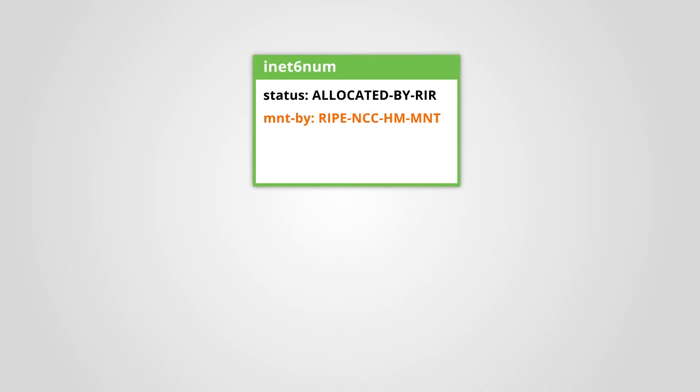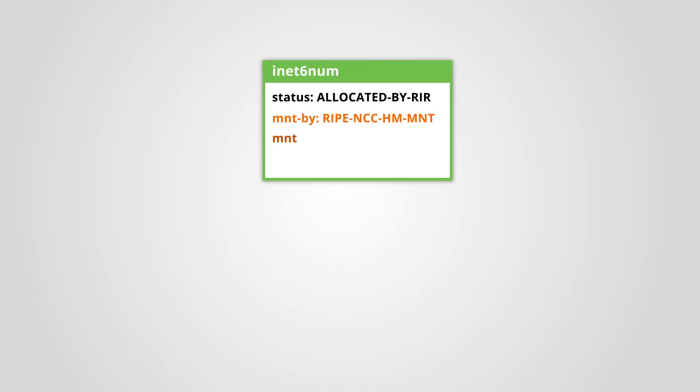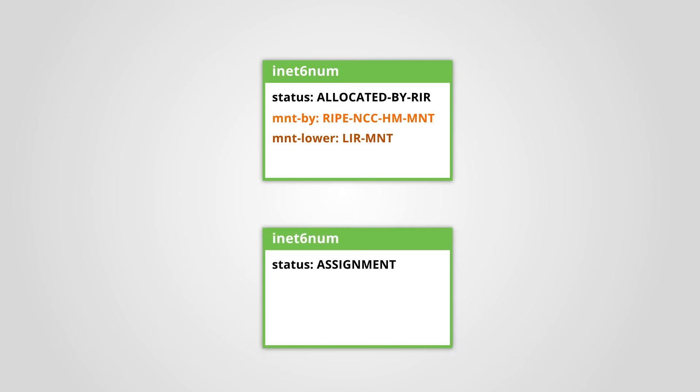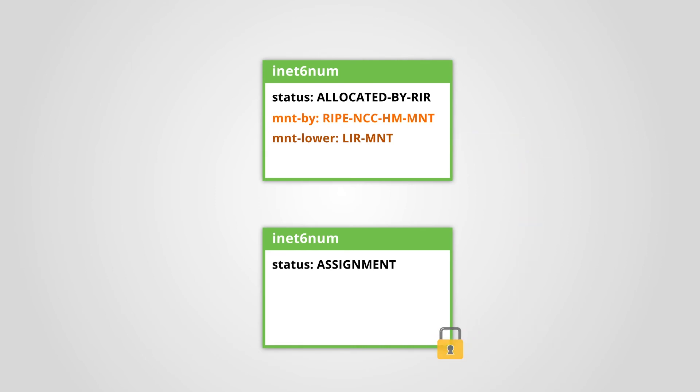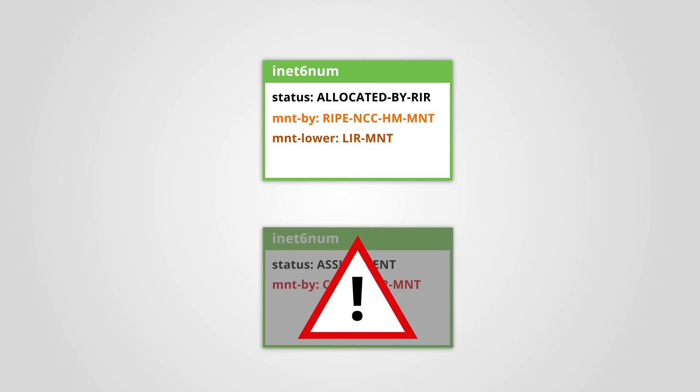One thing to remember, the maintainer in the mnt-lower of the parent object does not protect the newly created objects. If you add a customer's maintainer to the assignment object, they can edit or delete the object.